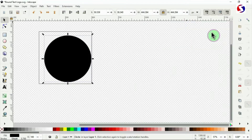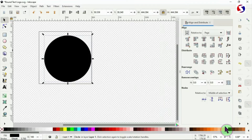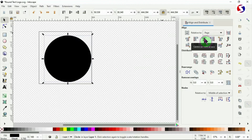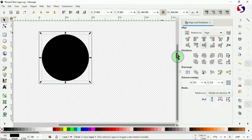Come to the Align and Distribute panel. Set it to page, use the center button to put it at the center of the page, and use the middle button to place it at the middle of the page.